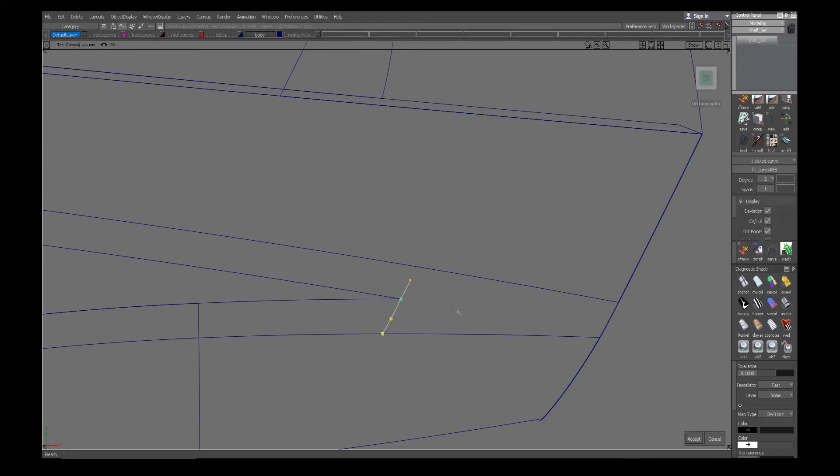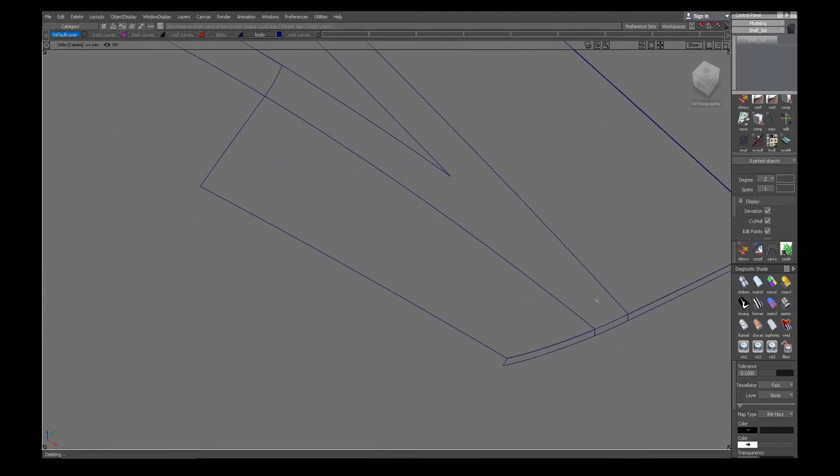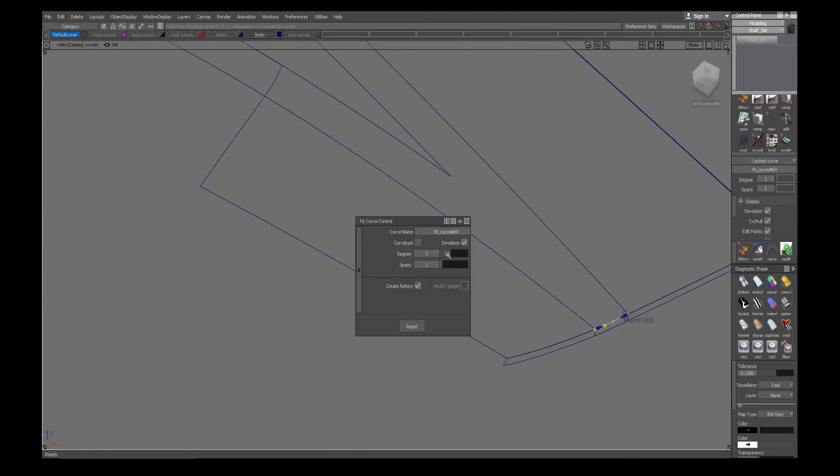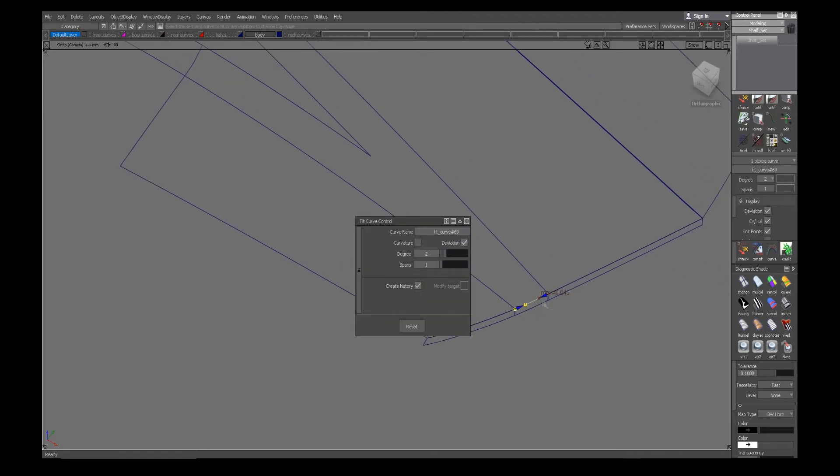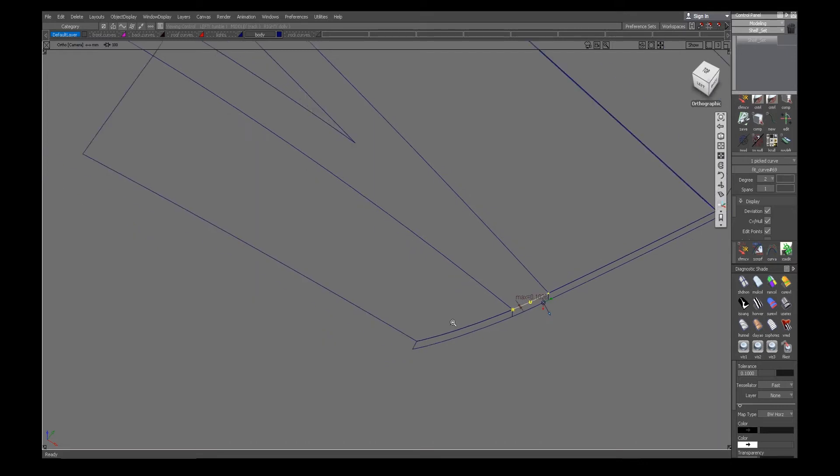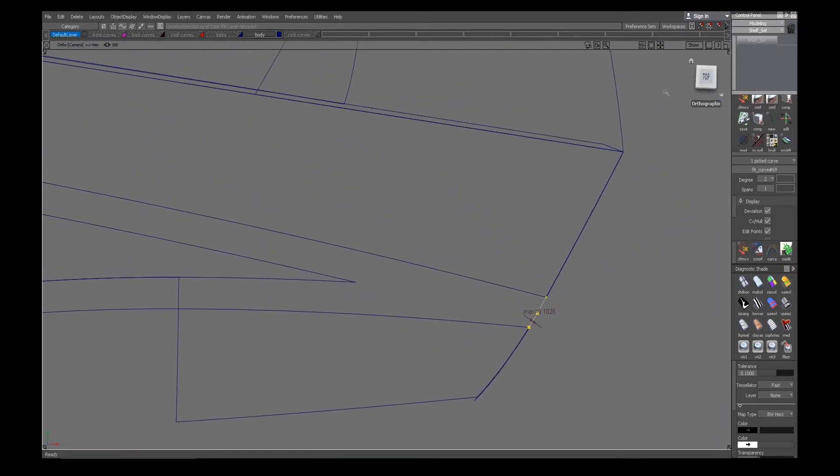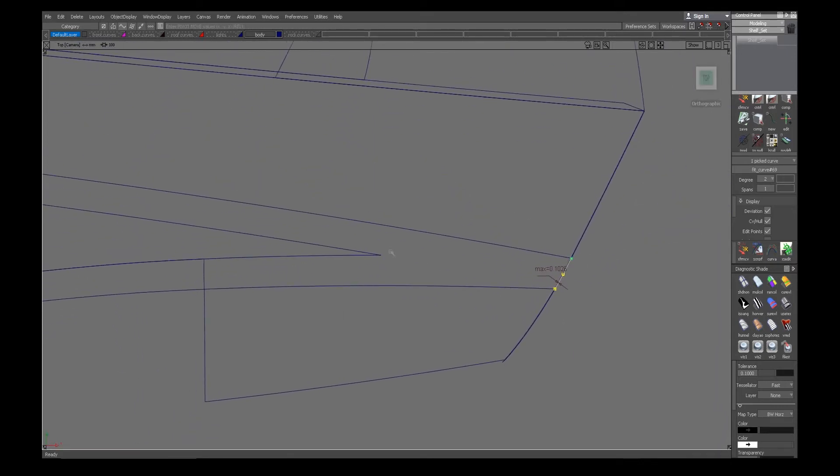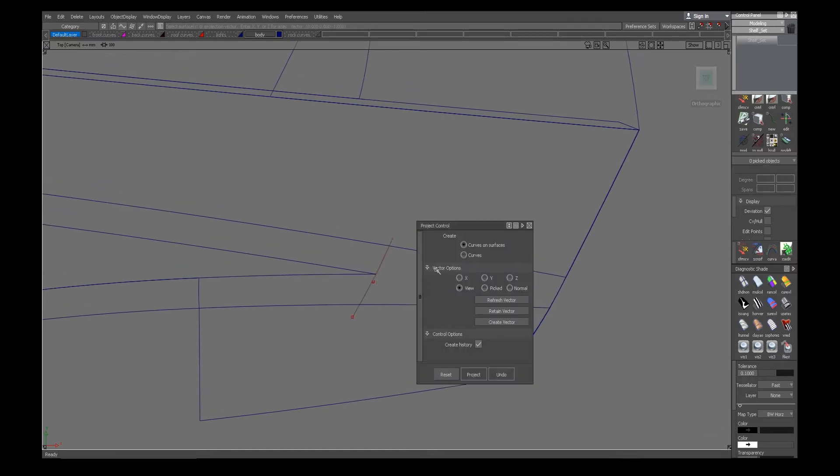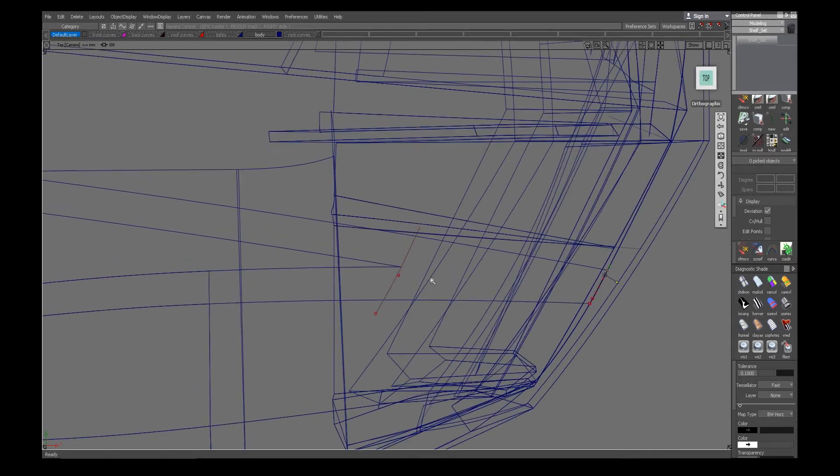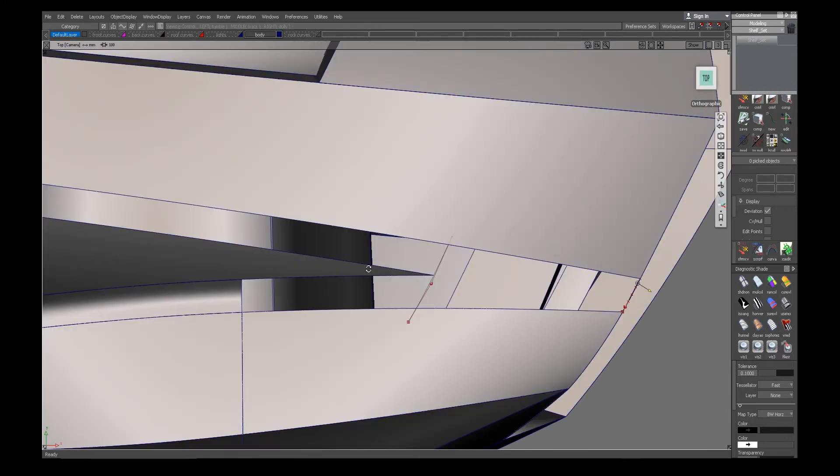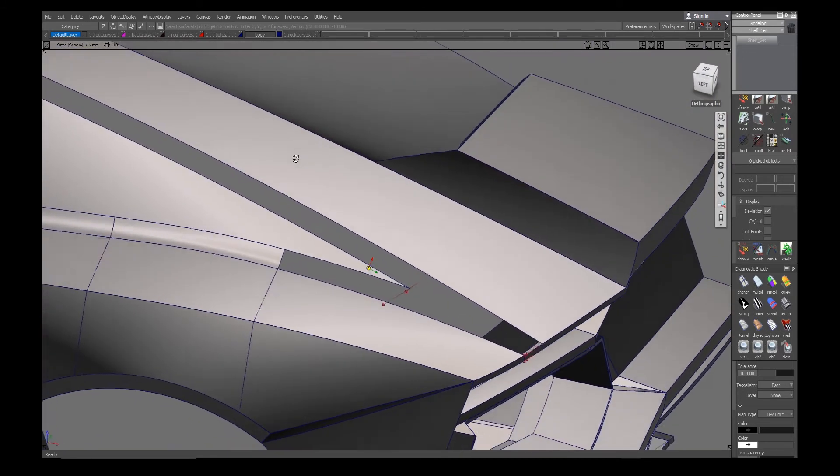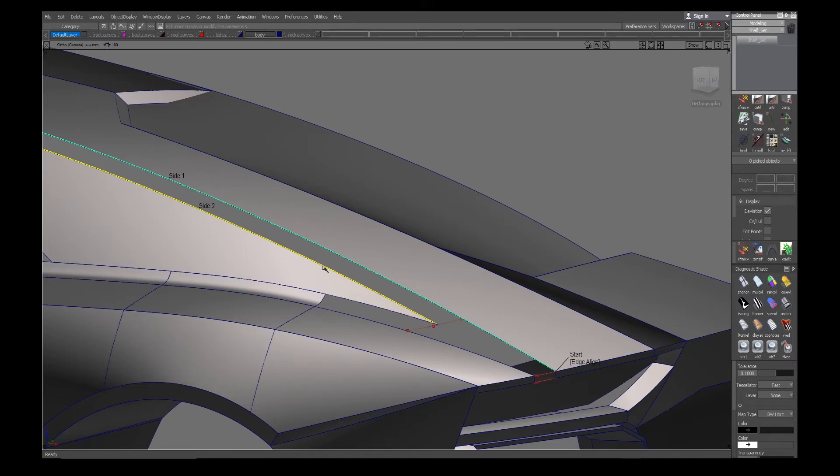So I'm trying to establish some lines where the fillets meet, so when I make the surfaces I have an easier time to get a clean result. So here I'm doing a free-form blend.